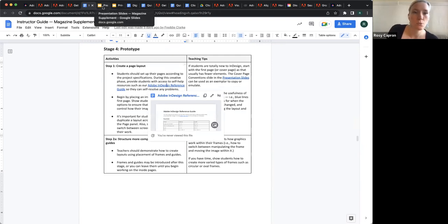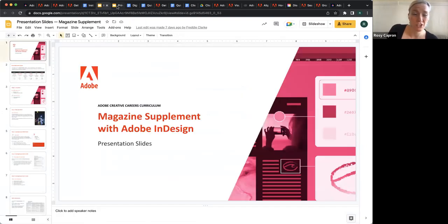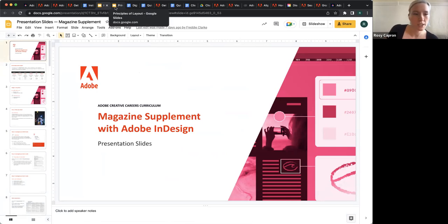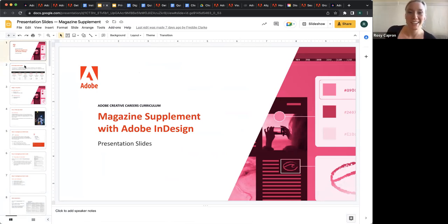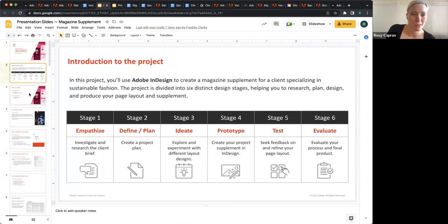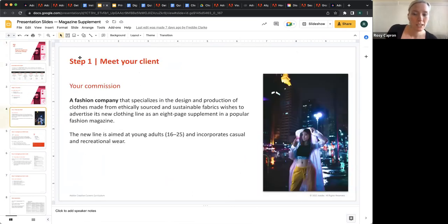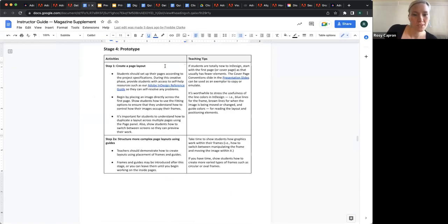Some of them — like principles of graphic design — are relevant to multiple of these projects, so some you'll use multiple times. And again, you can of course edit these as much as needed.